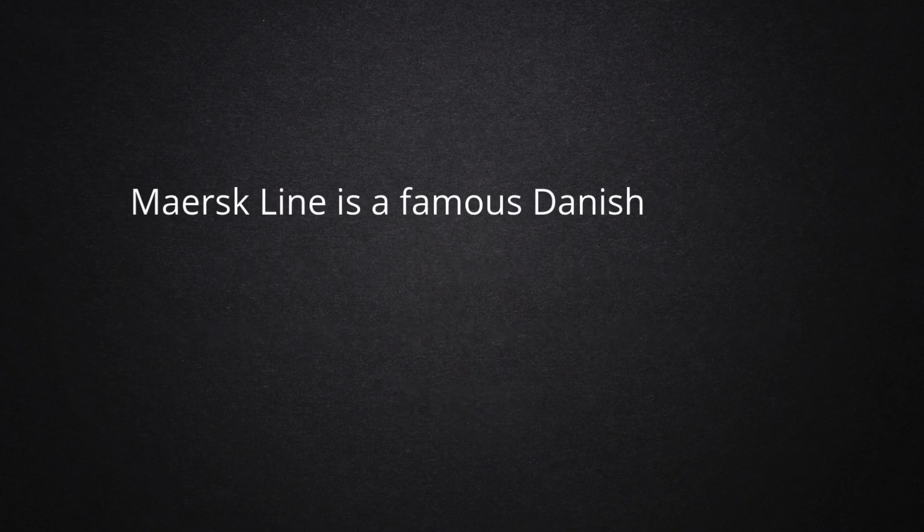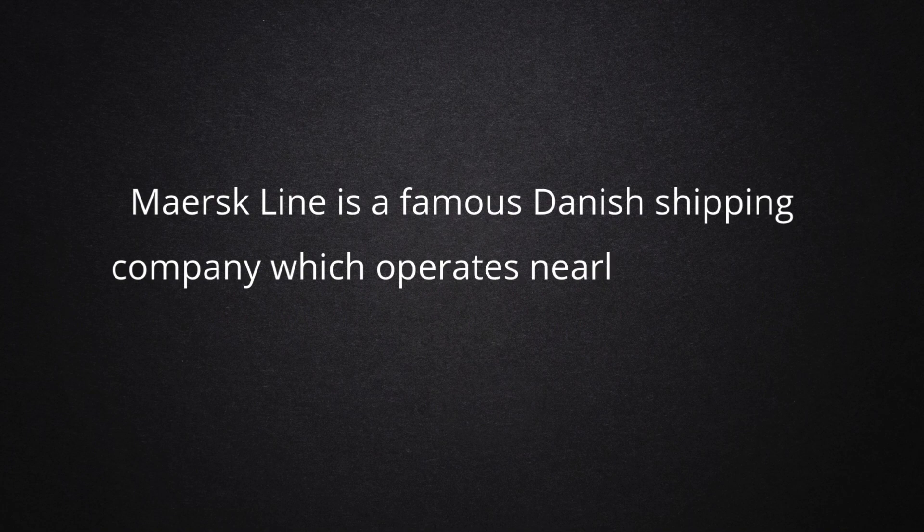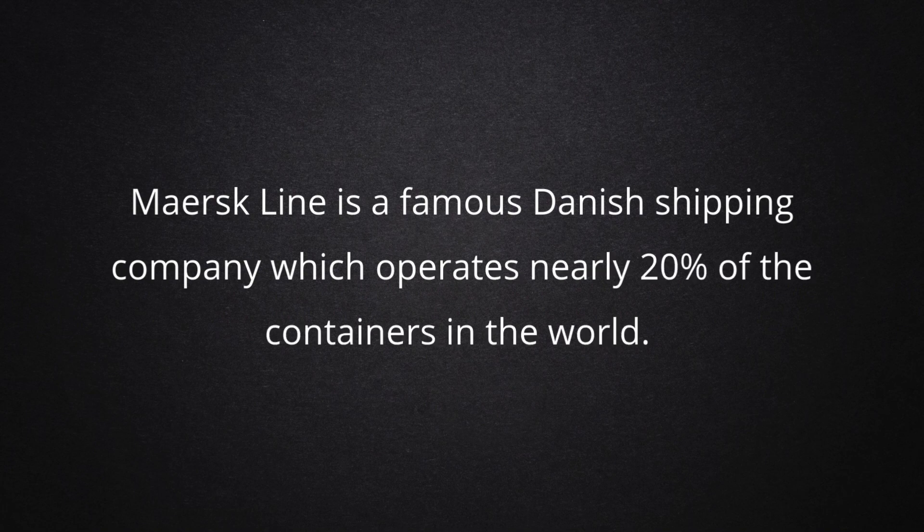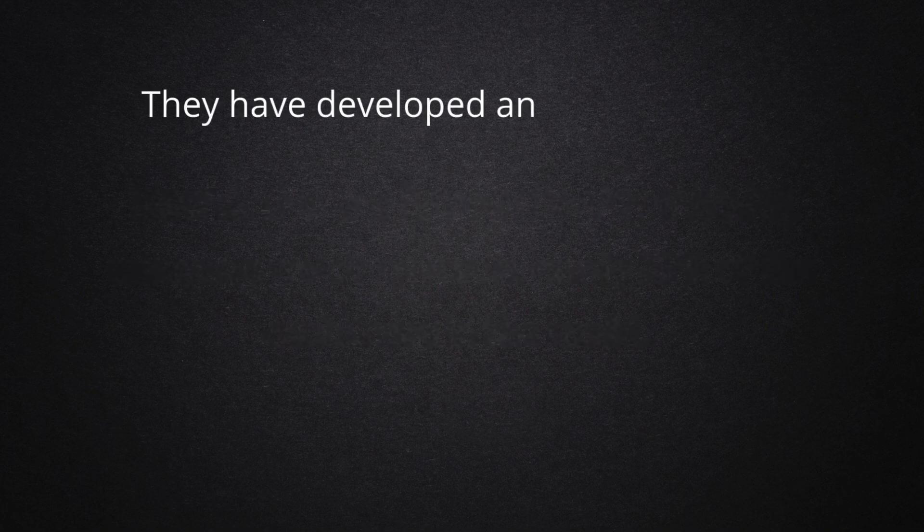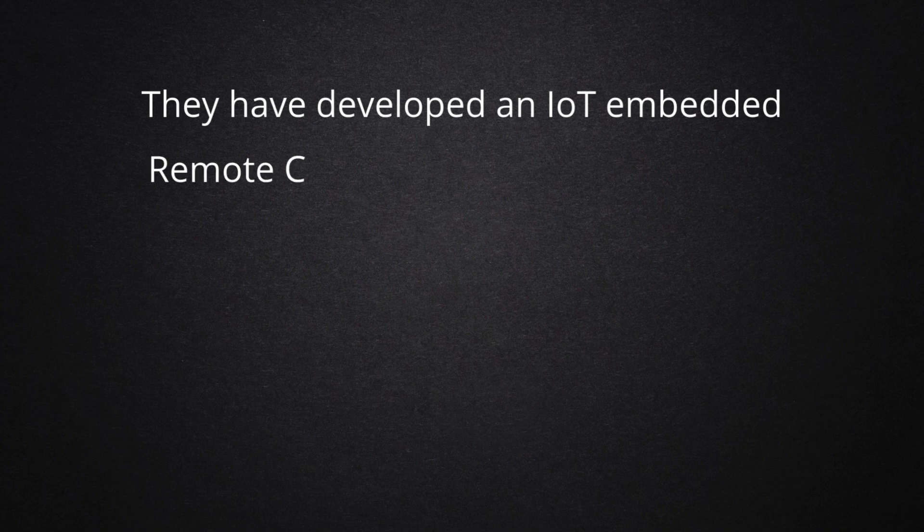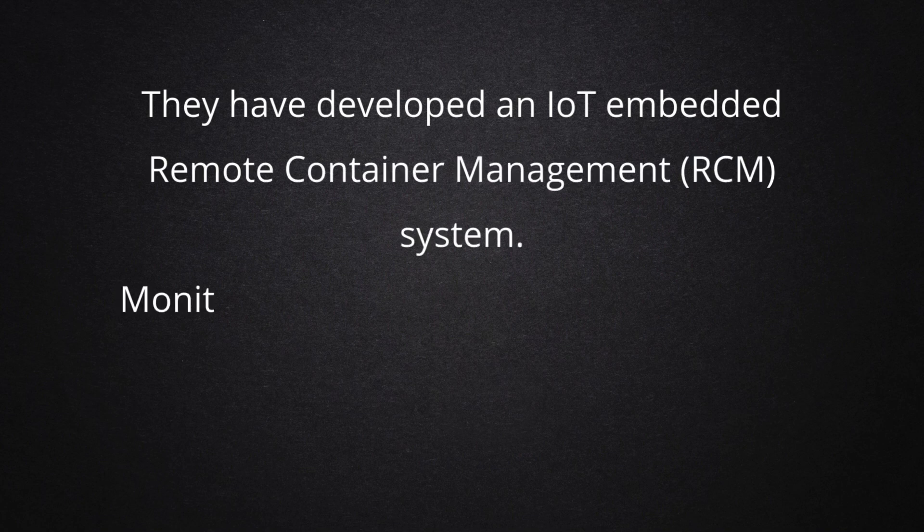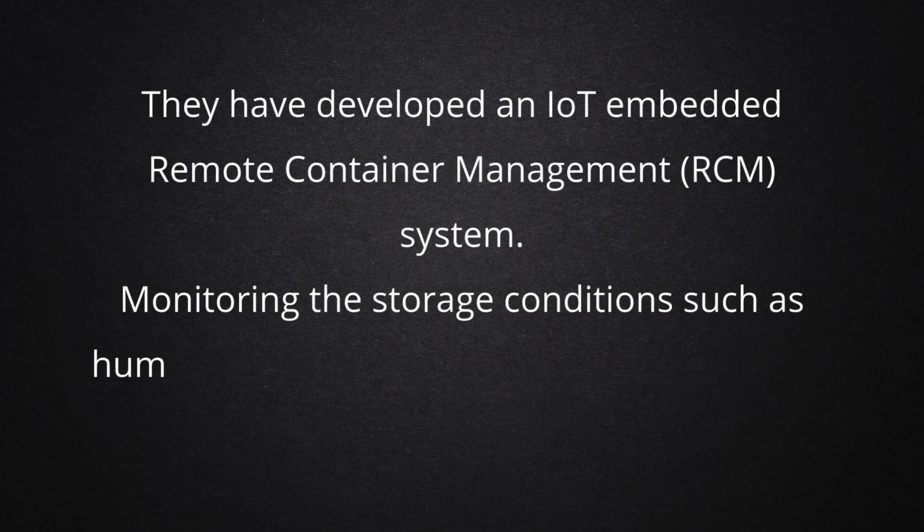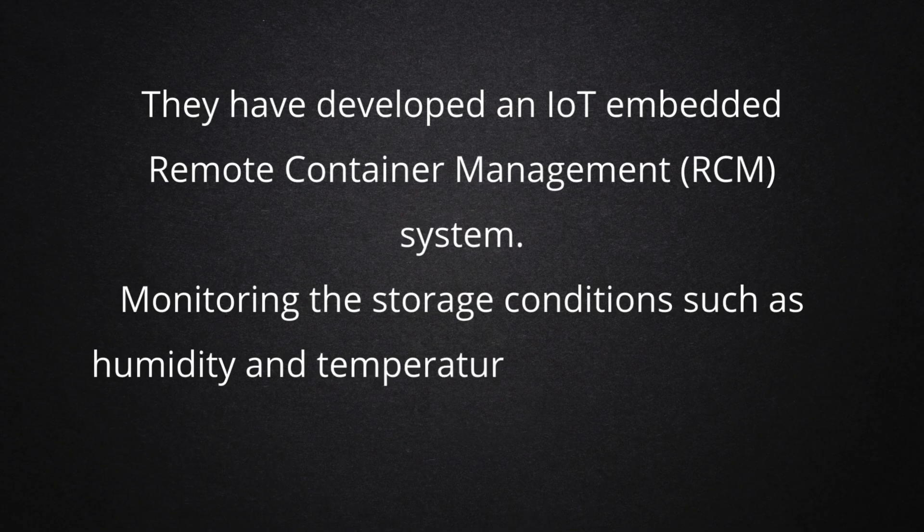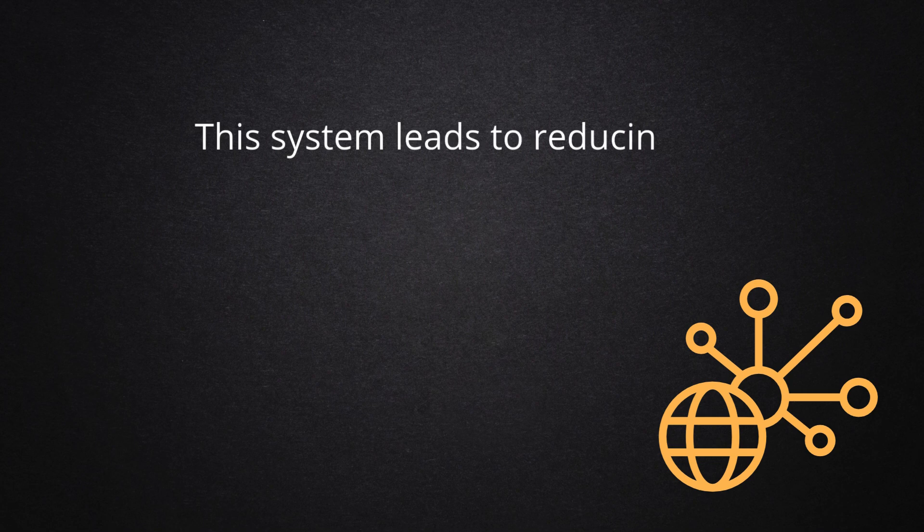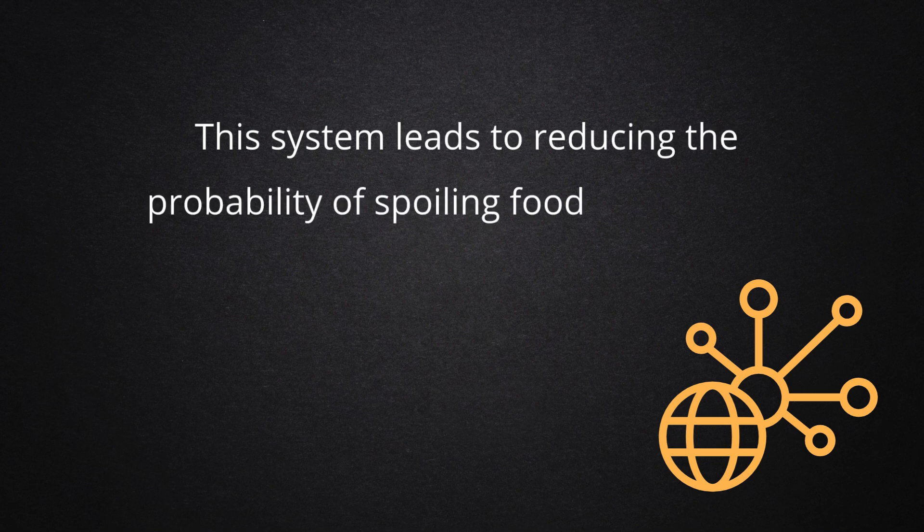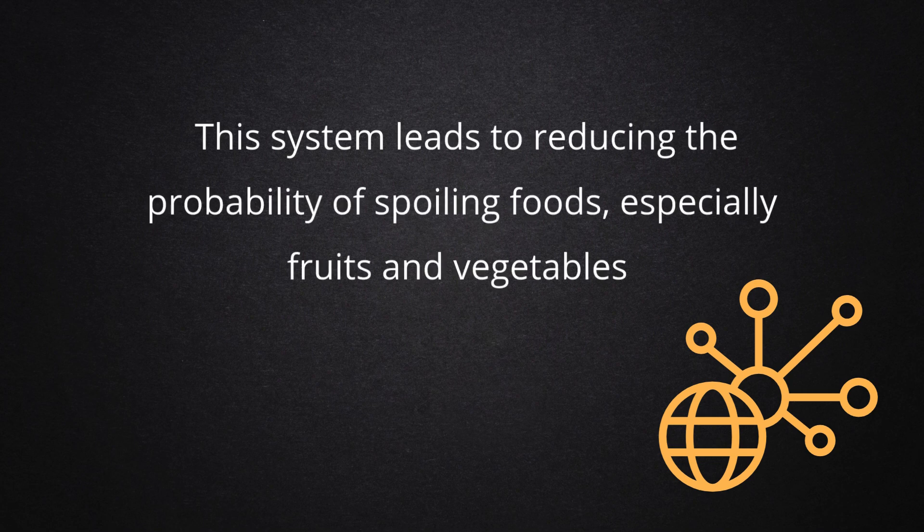Maersk Line is a famous Danish shipping company which operates nearly 20% of the containers in the world. They have developed an IoT-embedded remote container management system monitoring the storage conditions such as humidity and temperature of the refrigerated containers. This system leads to reducing the probability of spoiling foods, especially fruits and vegetables.